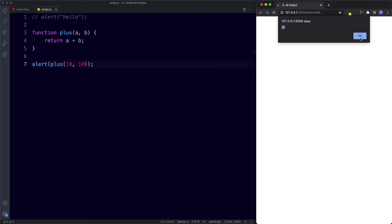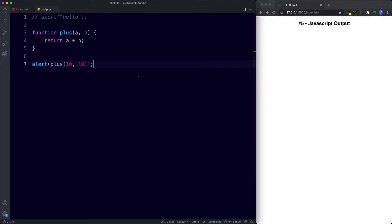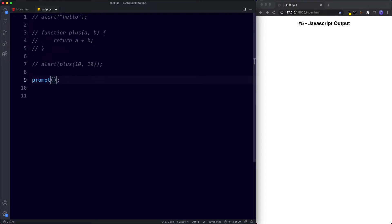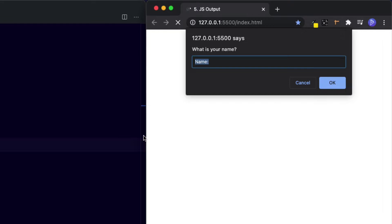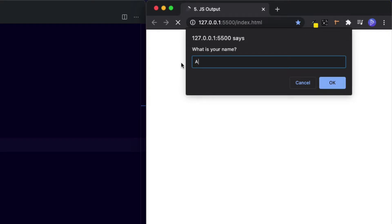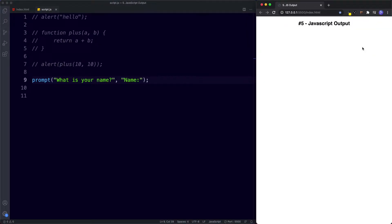Along with the alert method we also have access to another method that makes use of the dialog box — that is the prompt method. What the prompt method does is display a pop-up box like before, but this time there's an optional message prompting the user to input some text. Let's say 'what is your name' and provide a second value as a placeholder — 'name:'. This is what the prompt dialog box looks like: we have our question and then an input field with placeholder text.